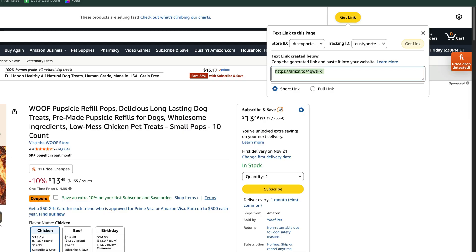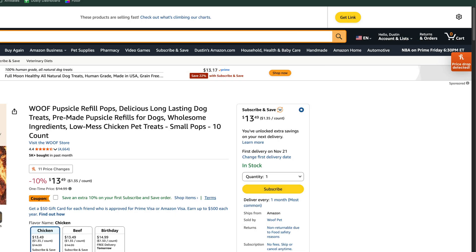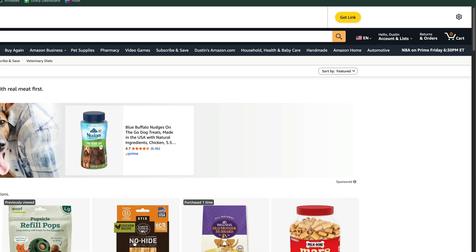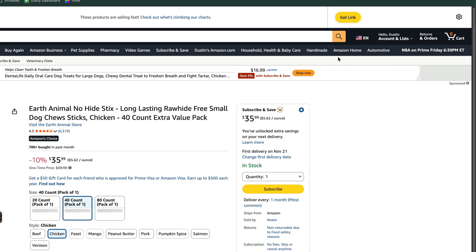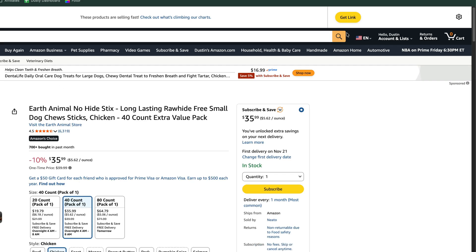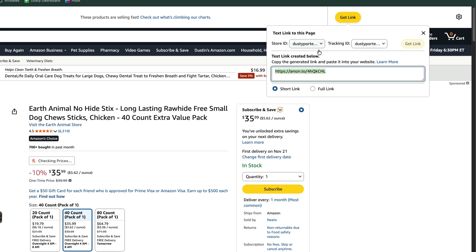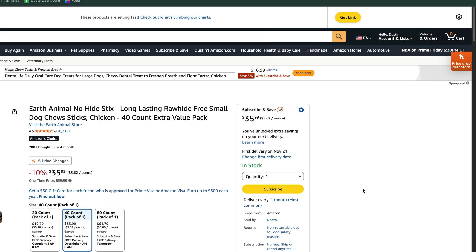Any product you find on Amazon — so if we go to another set of dog treats here — we can generate another link by going to Get Link, finding our store ID, making sure that's correct, and then copying either the short or full link. If you have any questions, put those down below and I'll see you in the next video.